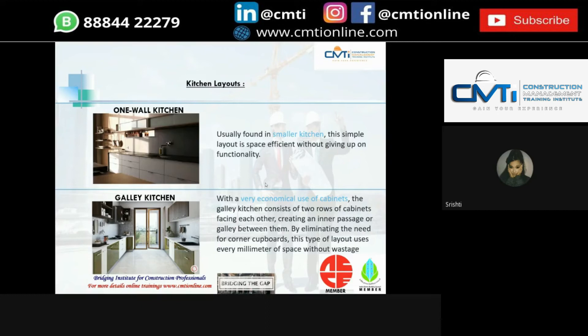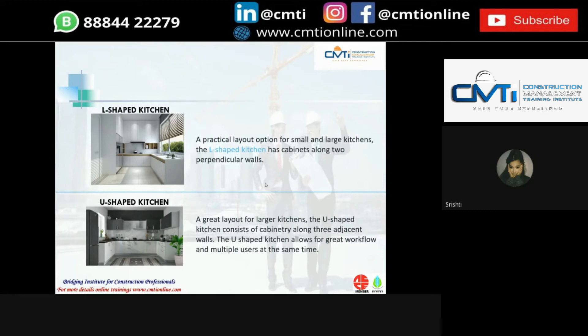Next is the galley kitchen, also known as a parallel kitchen — two parallel workspaces with a movement area in the middle. Next is the L-shaped kitchen, popular for decades because of its versatility. It consists of two adjoining walls perpendicular to each other which make up the workspace.